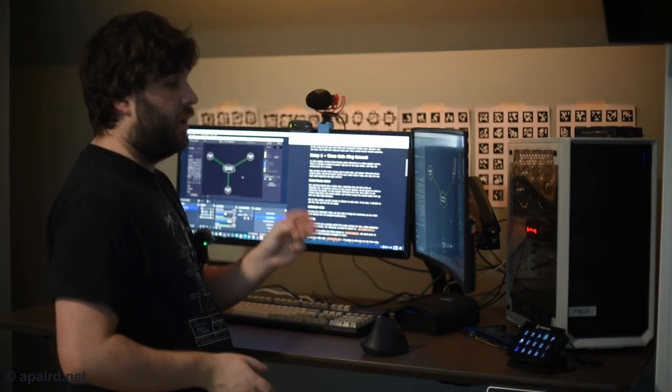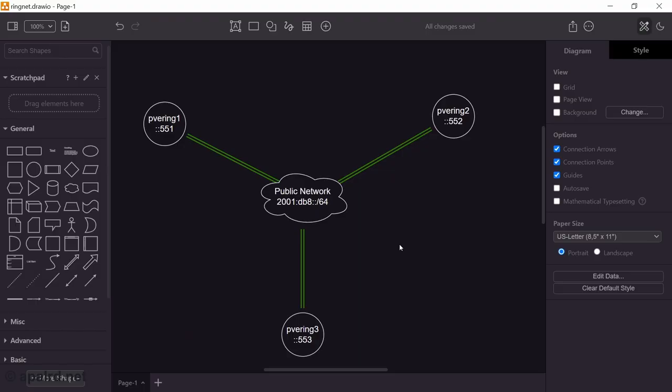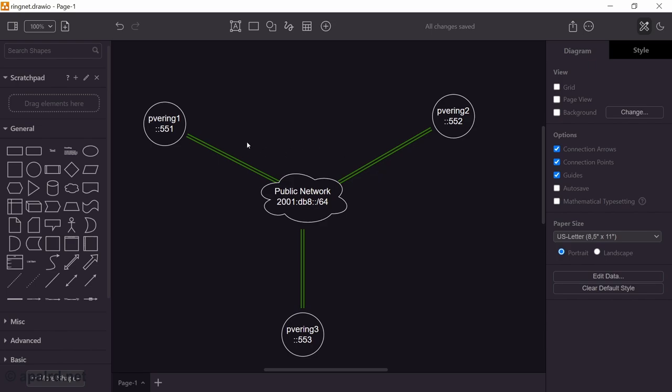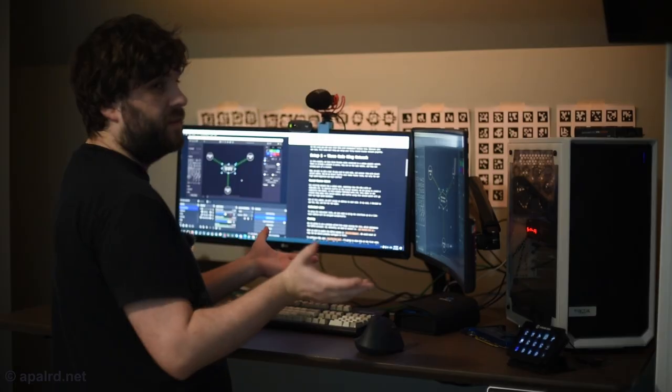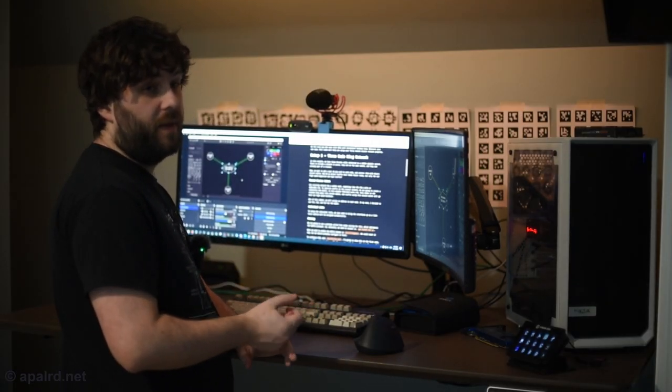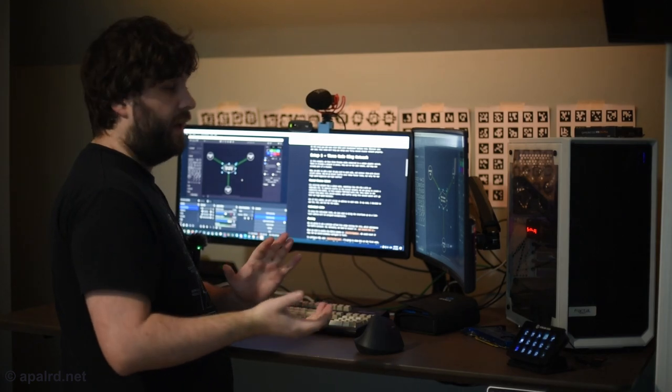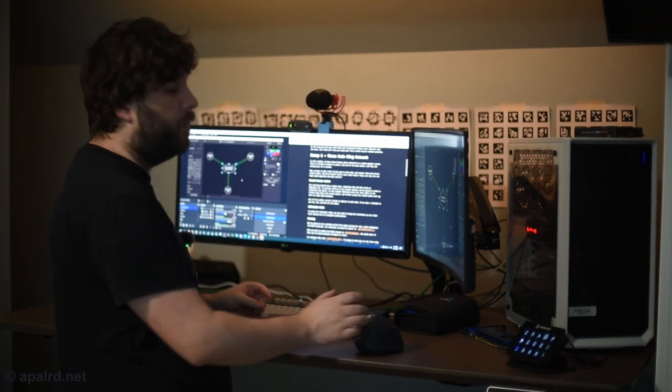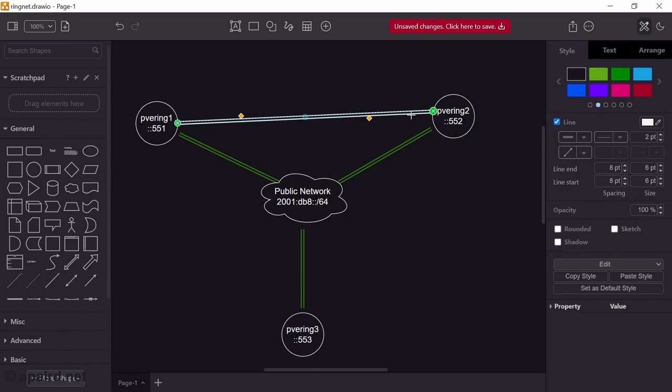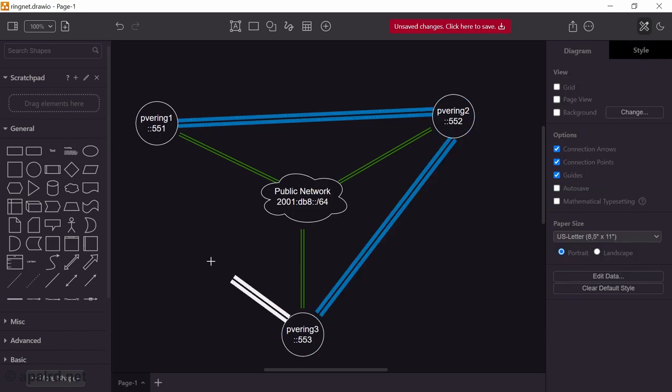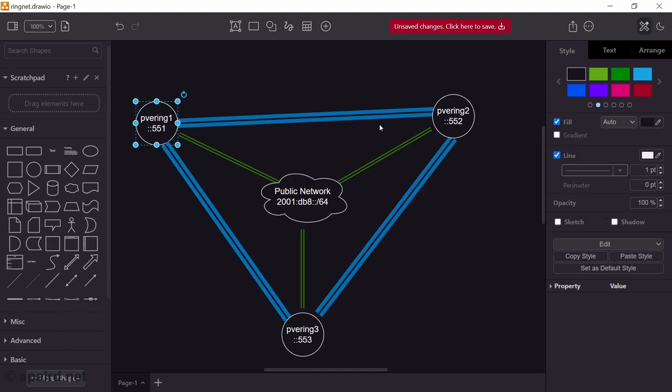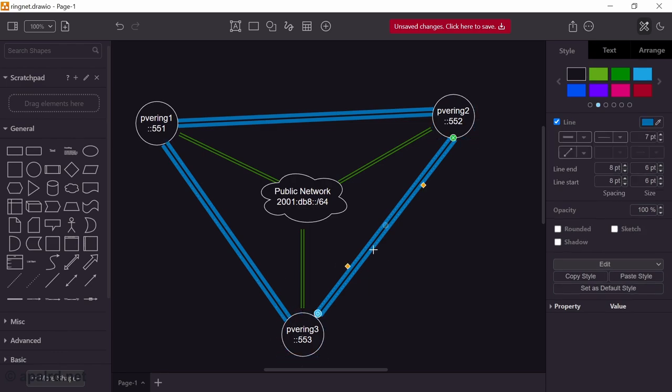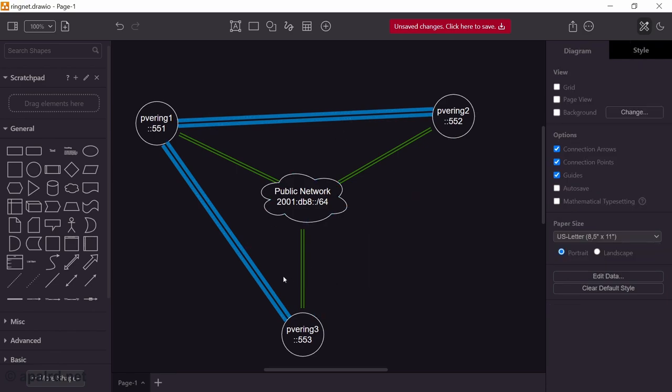So we're going to start with a setup where we have three nodes and they're all connected to a plain gigabit network switch. We are going to call this network the public network, and all of our nodes are going to be connected to it. This is where things like the web UI runs, CoroSync is going to run on this, the Proxmox cluster service. Now we're going to start adding some high-speed links that directly connect nodes to each other. If somehow all of our high-speed links are down, or a particular node doesn't have any high-speed links, it can fall back on the public network.